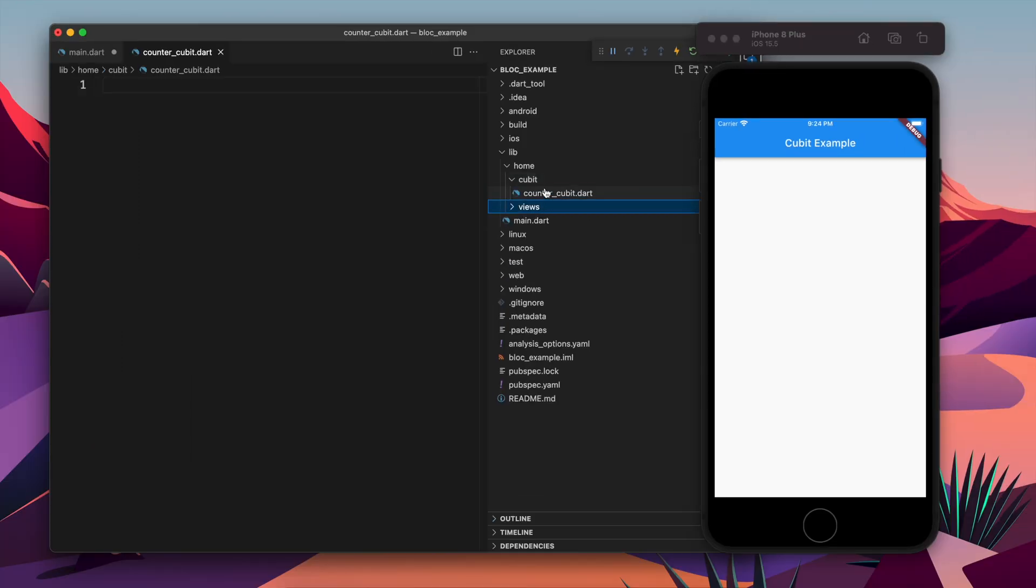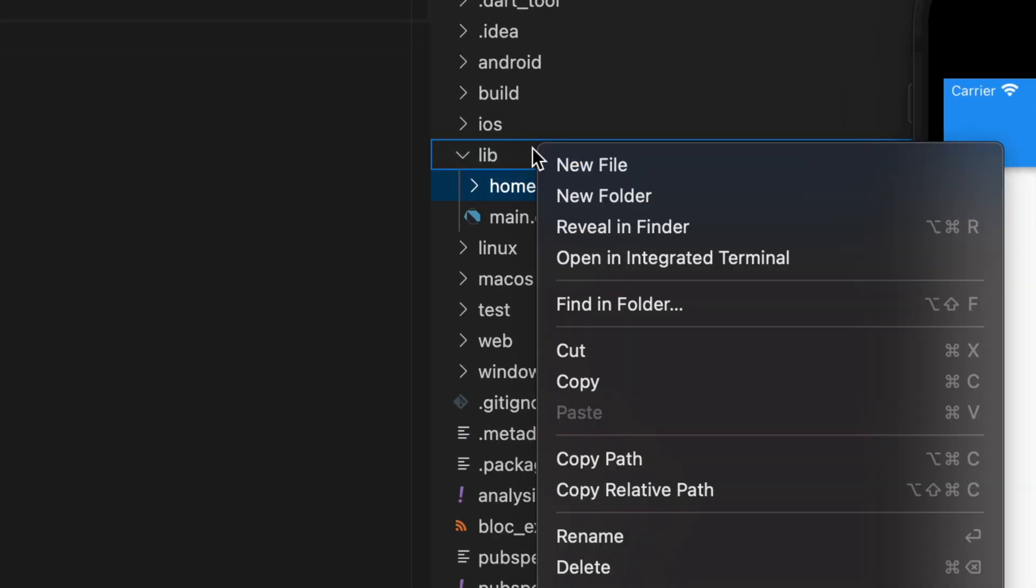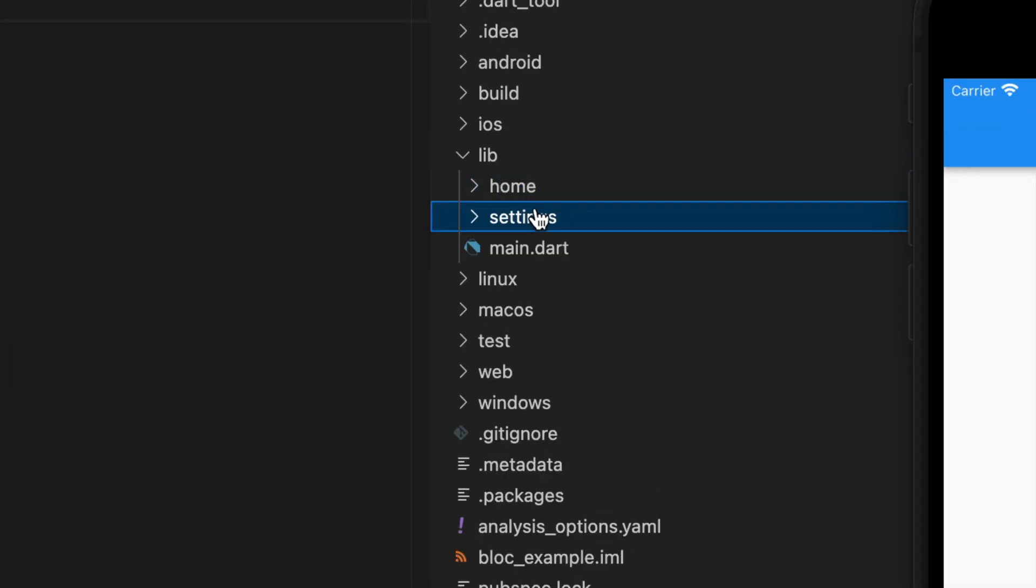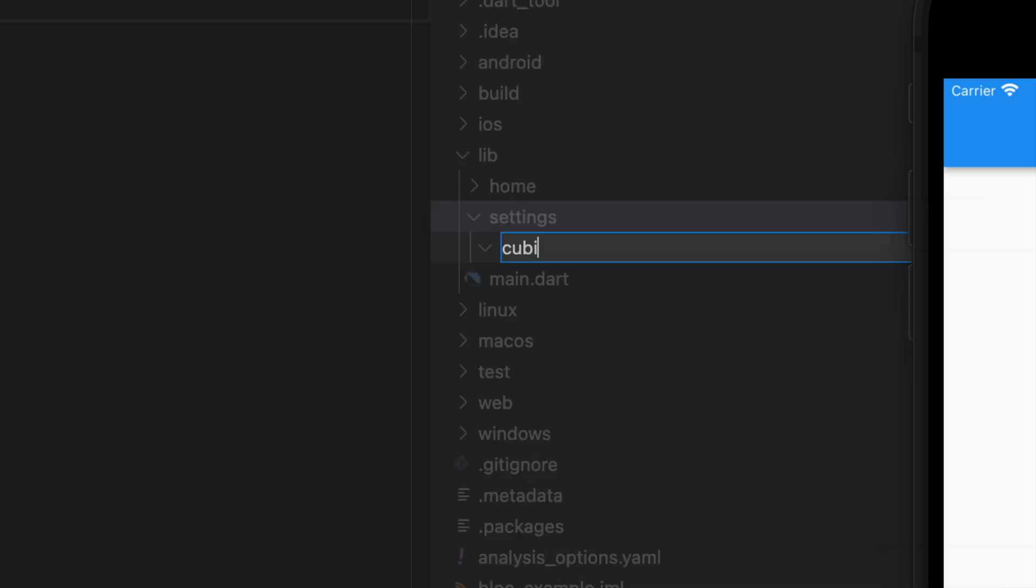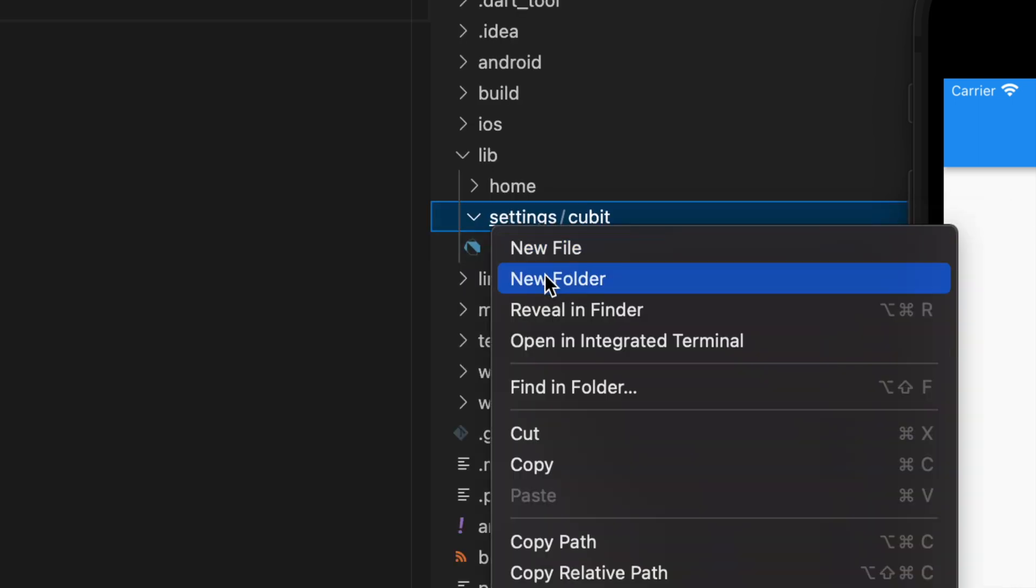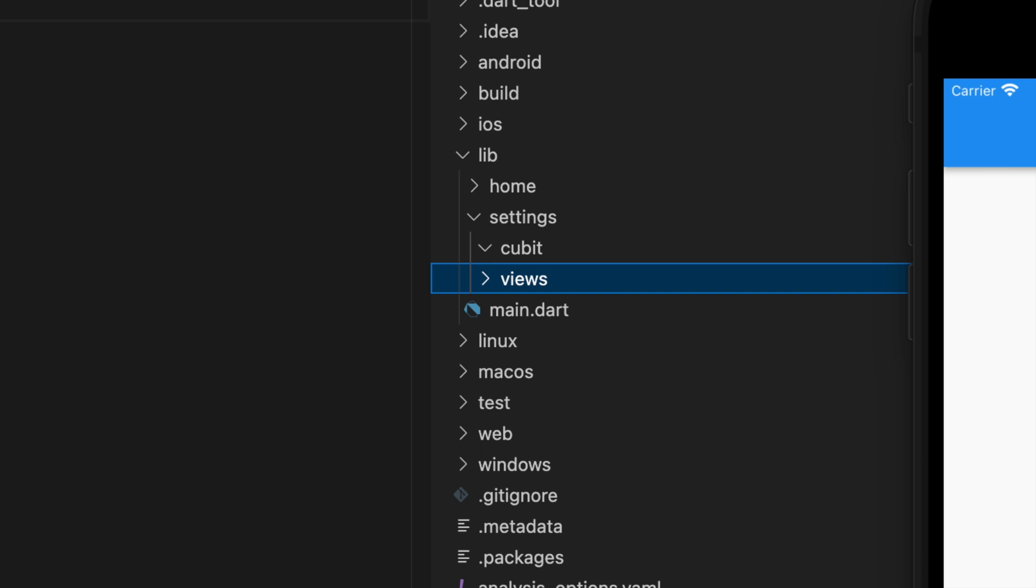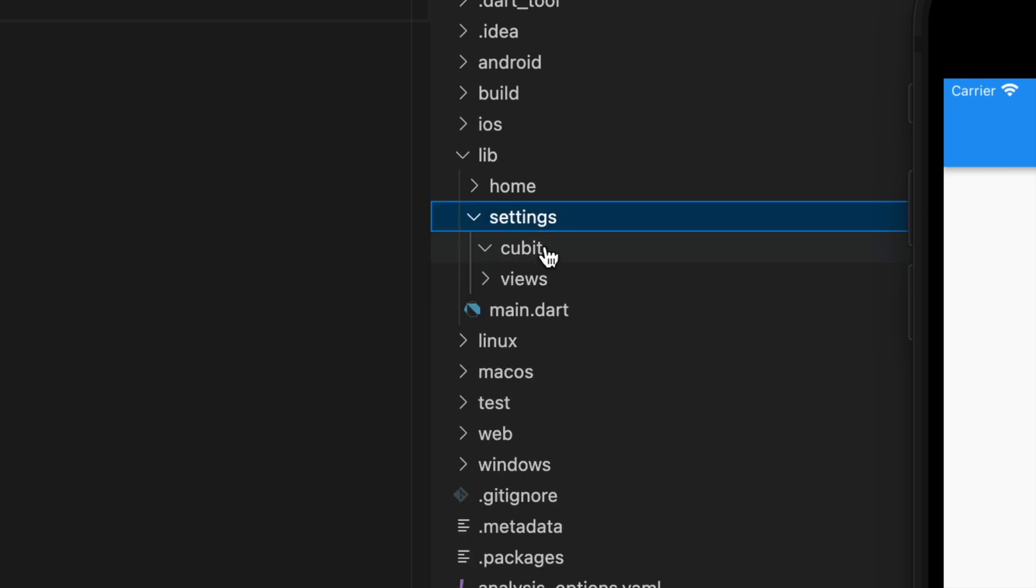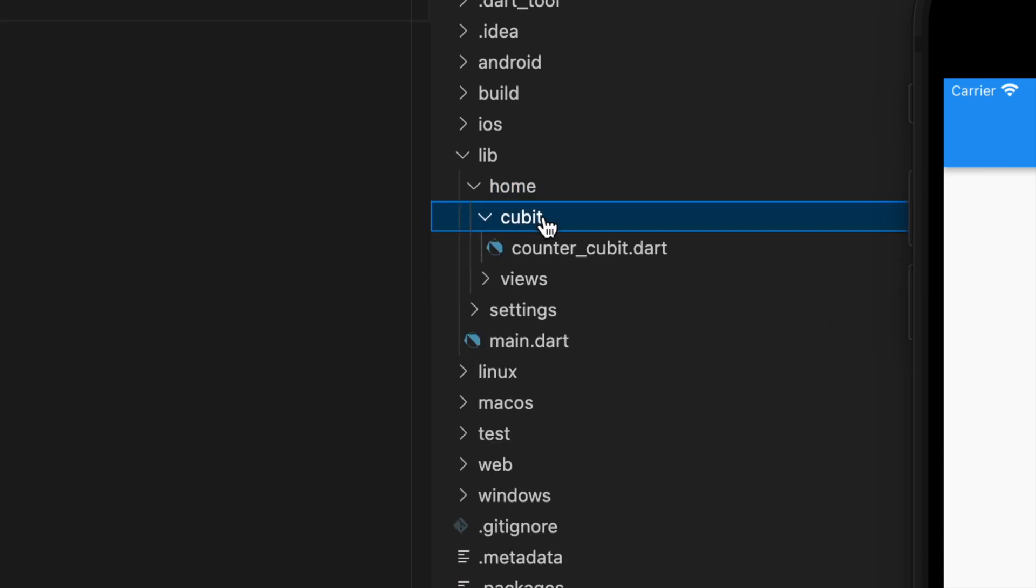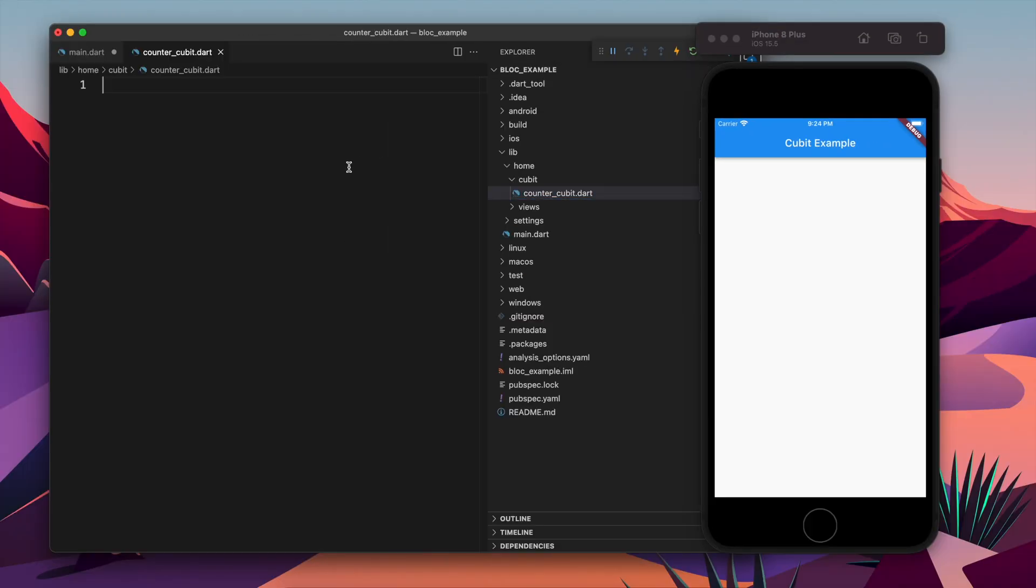Suppose if we will have more features, suppose we have one more feature called settings, we will create settings and inside the settings we will create a folder for cubit and another folder for views. So this is the folder structure which usually people follow when they use Bloc or Cubit.